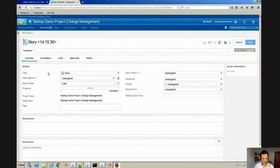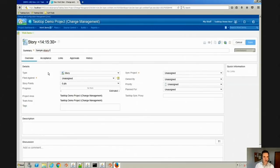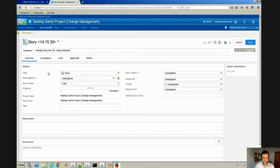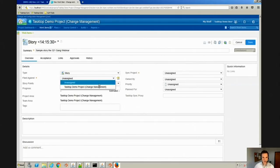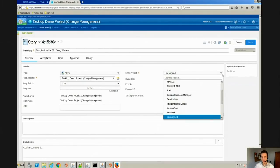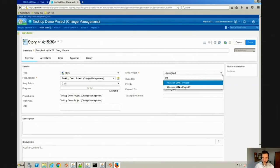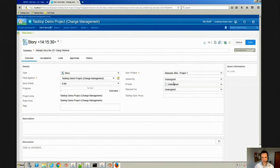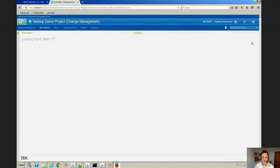We'll call this our sample story for the 321Gang webinar. And we'll make sure that we complete our required fields here and make sure it gets to Jira. This is a custom field that we have. You don't necessarily need this, but it helps us because we integrate to so many tools. We'll go ahead and click save.